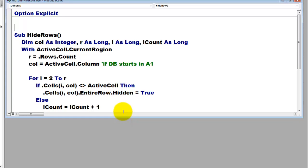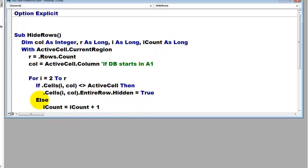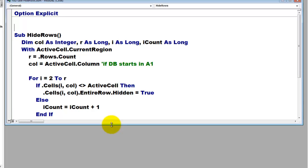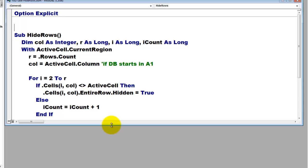We are going to count how many we are not hiding. In other words, how many records do we have. So I use iCount as a long. iCount starts at 0. So in the first else case, it will be 0 plus 1 is 1 and then it will be 2 and 3, so it keeps track of how many records we have.